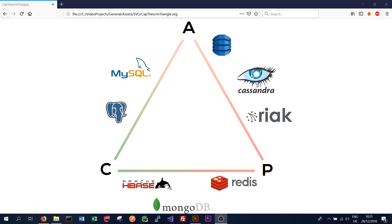And Cassandra lets you achieve that through several of its features. In particular, when you're reading and writing data, you can choose what consistency level you want. And we'll have a look at that later. And you can set the replication factor of your cluster, which is how many nodes your data is replicated to. And again, we'll have a look at that in future tutorials.